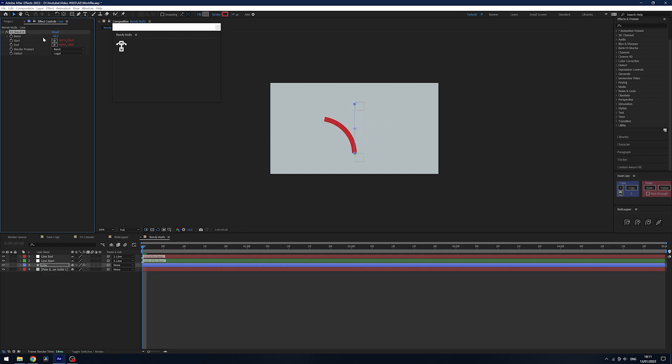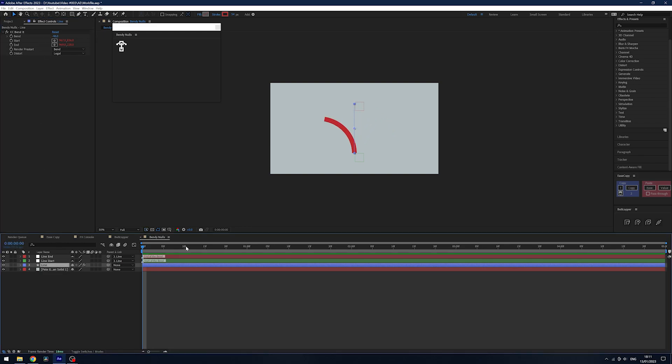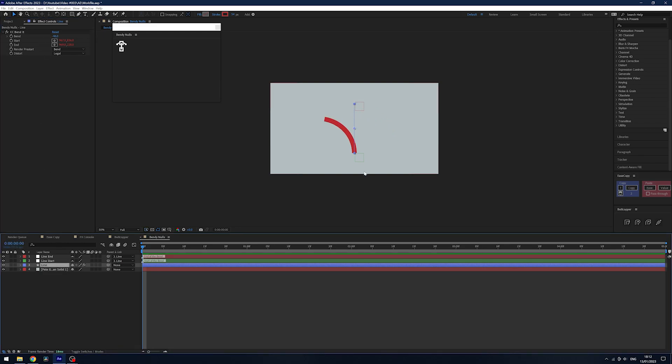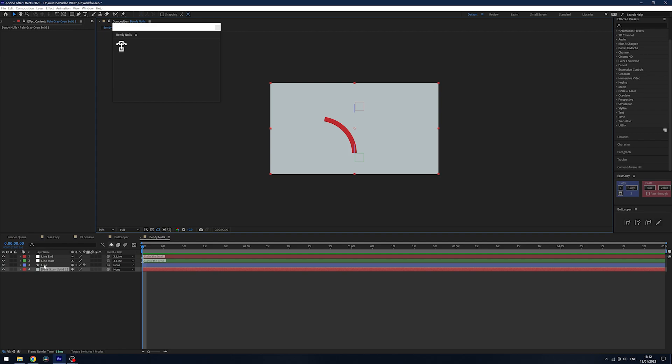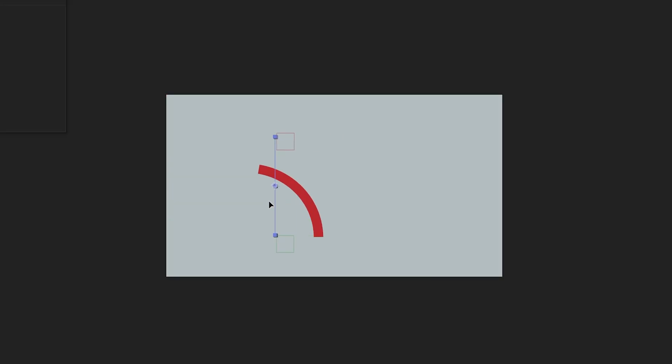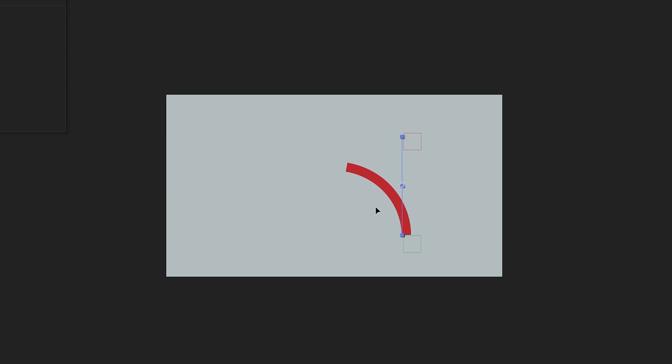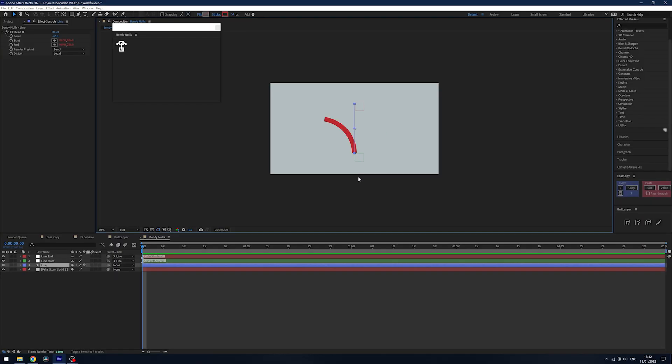Because these nulls are parented to the layer, should you have to move this and your composition be a little bit wrong, they're going to follow and your bend is going to stay exactly in the same place.